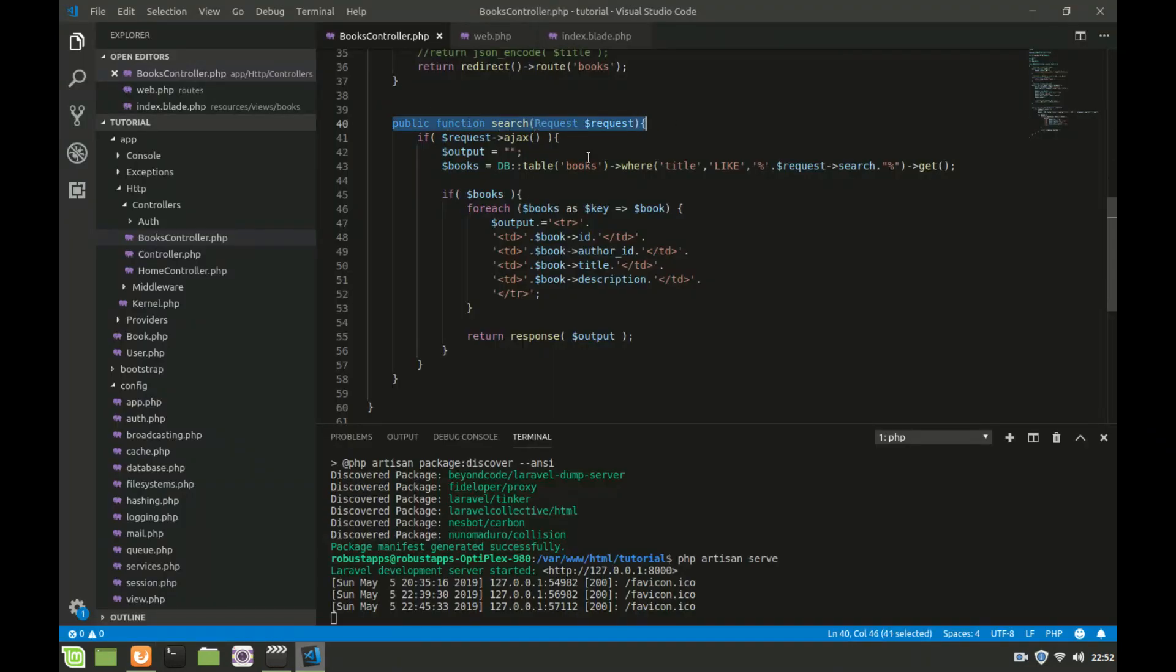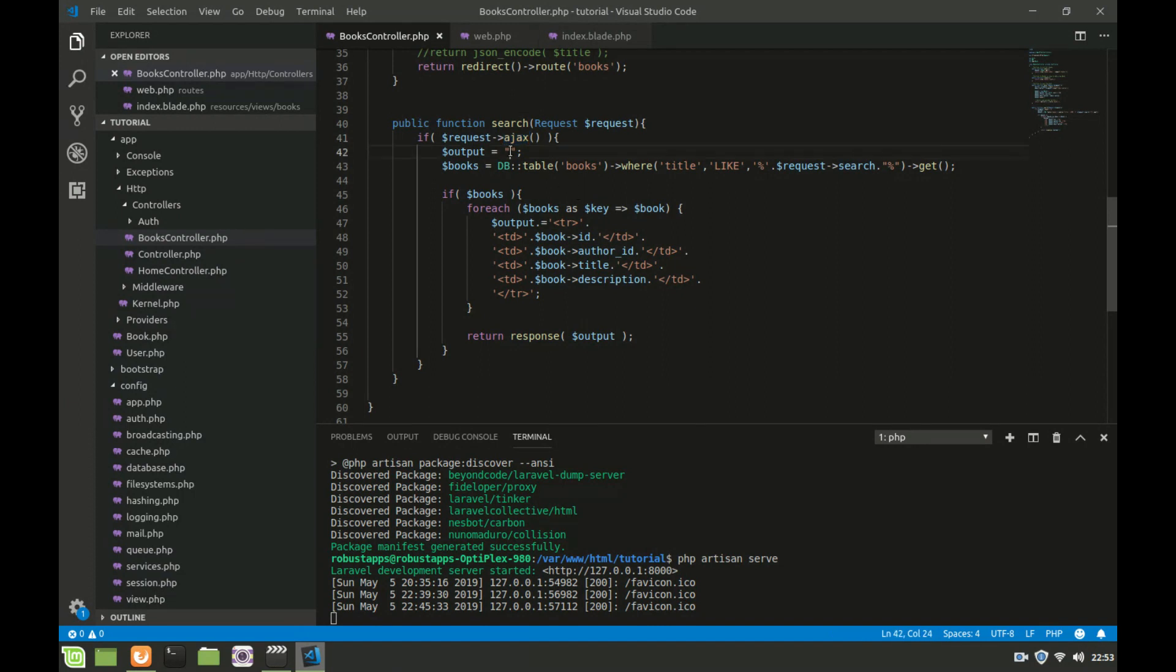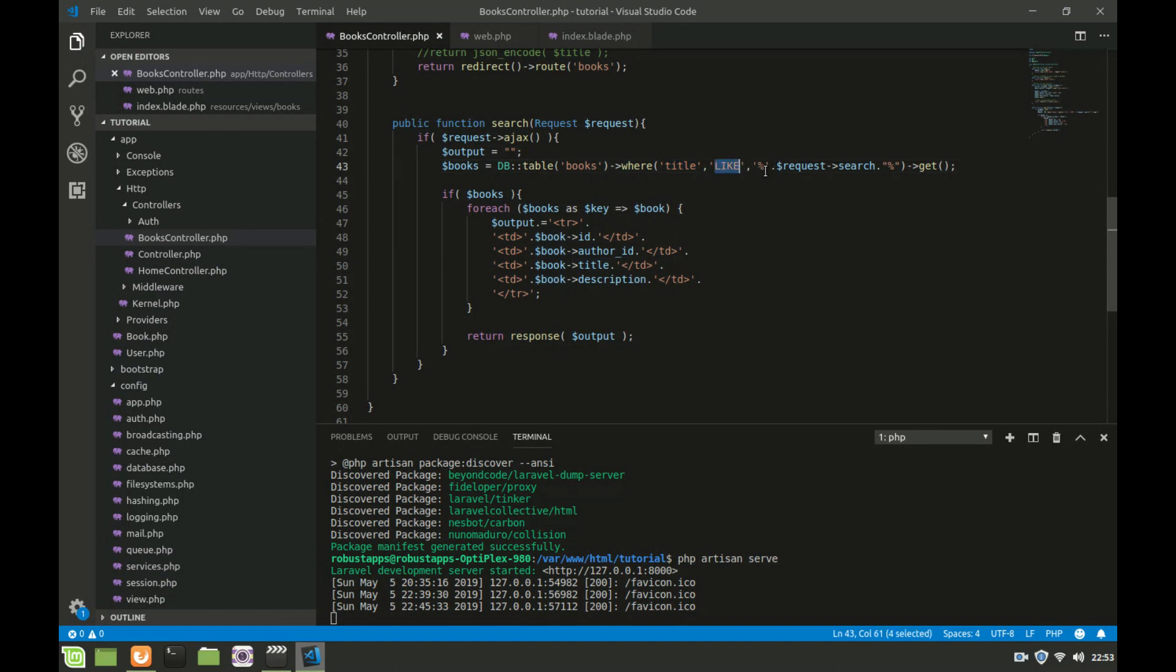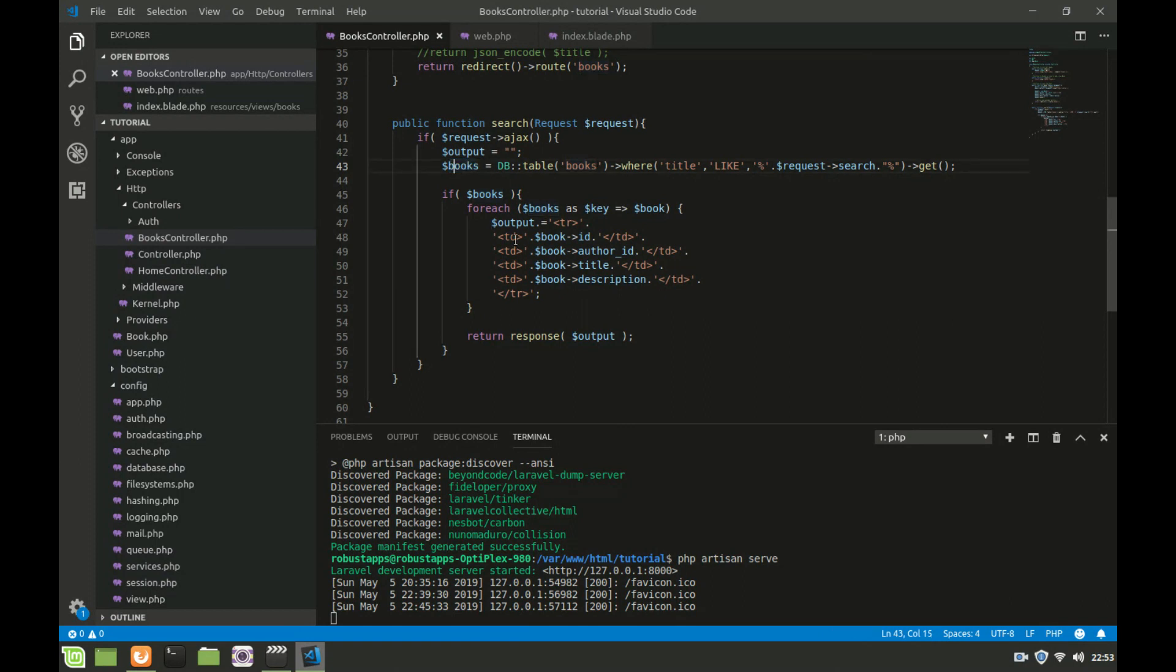The next thing is to head to the controller and see the method search. I have created a function search which takes a parameter of request. I'm saying if the request type is Ajax, set a variable called output to blank. Then I'm going to query the table of books in the database where title like request search. Request search is the value that is coming from that form every time there's a keyup. It takes this value and brings it here and queries the database and stores it in this variable called books.